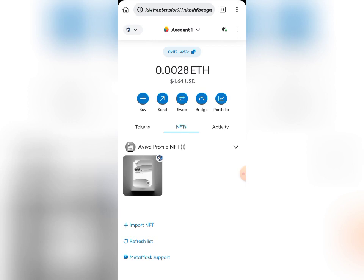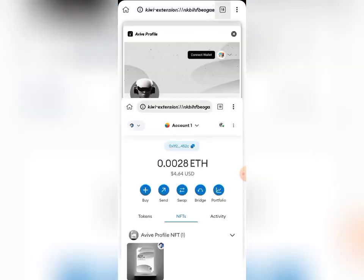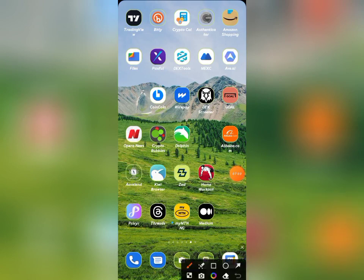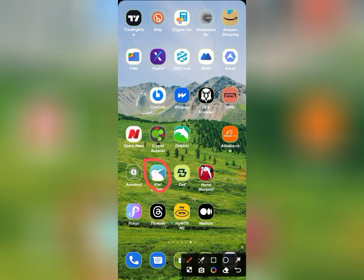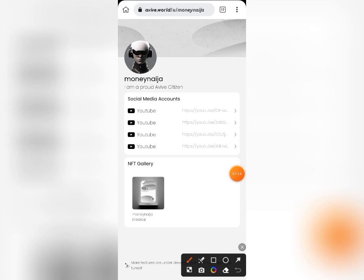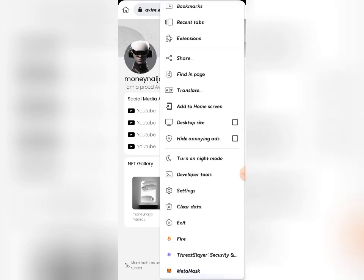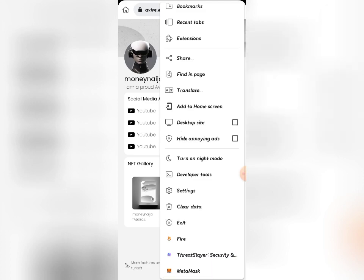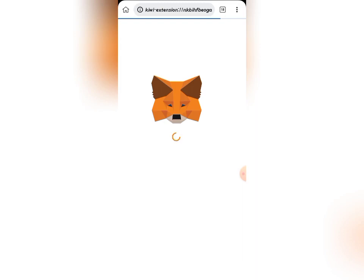Once you have downloaded it on your phone, let me show you how to get started. This is my Kiwi Browser — I have it here on my phone. I'll go ahead and open it. Once it's open, you can see my Avive profile is connected. The next thing I need to do is come to these three dots — this hamburger sign — and click on it. Once you click on it and scroll down, you can see the extensions I have on this browser.